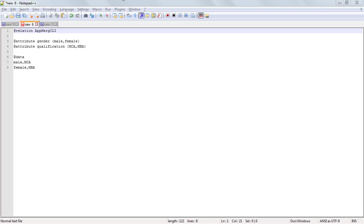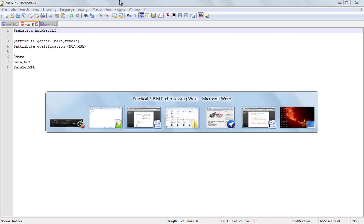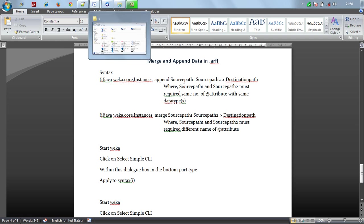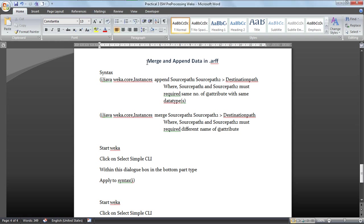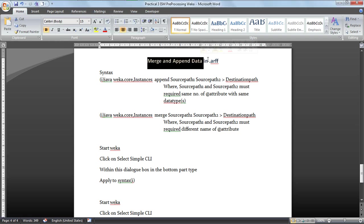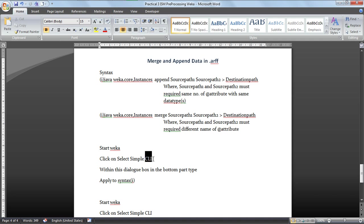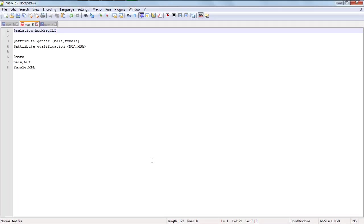Hello friends, in this tutorial we are going to learn how to append and merge data in Weka tool using CLI. For that you have to first follow these steps, and I have an example over here.